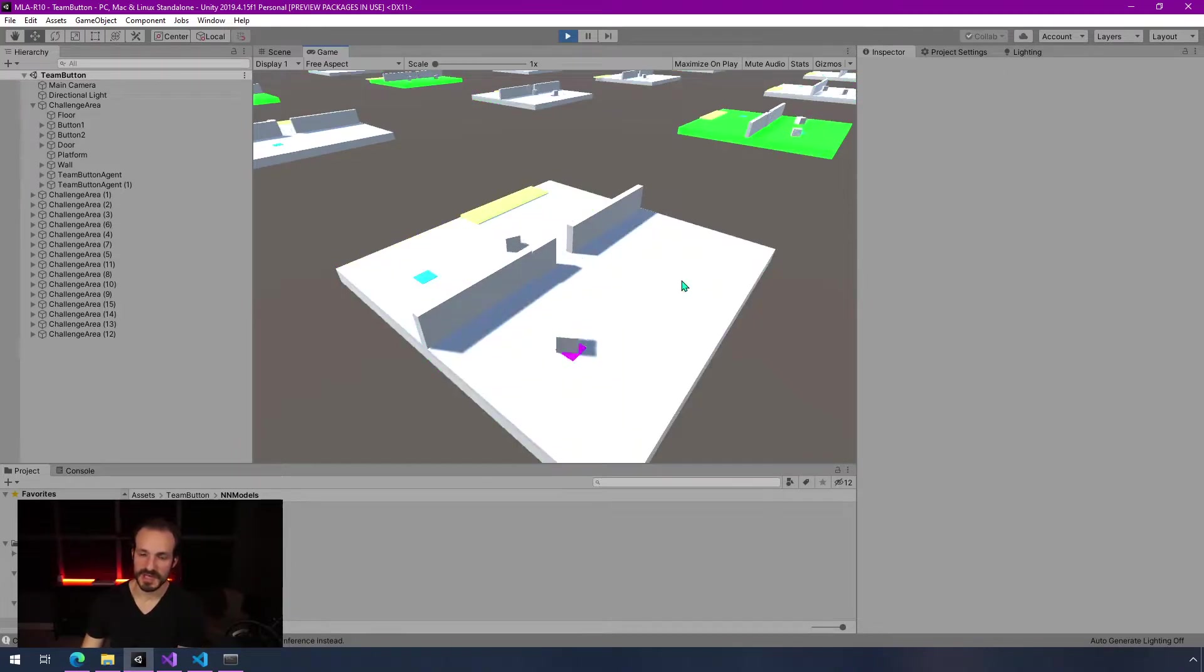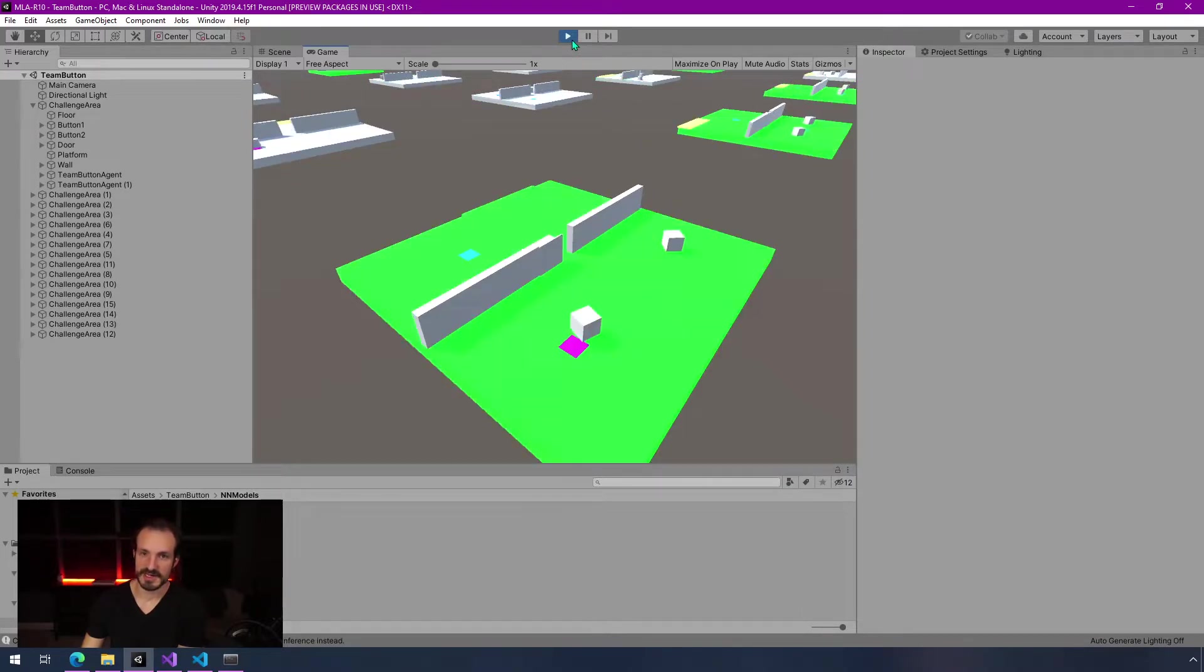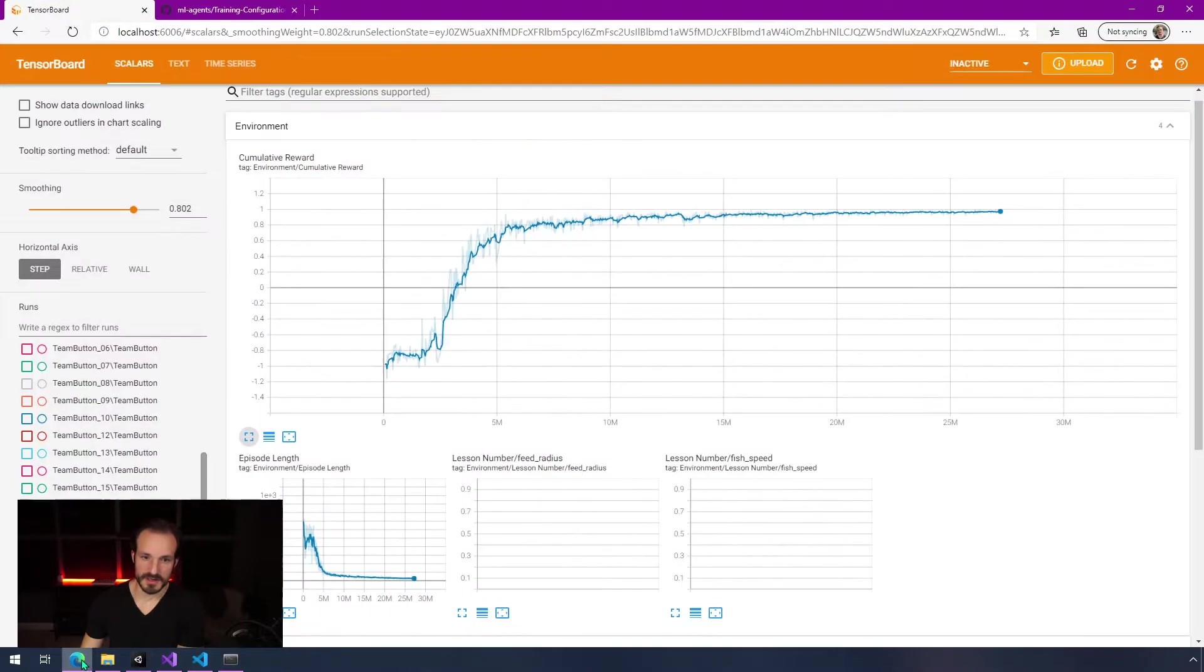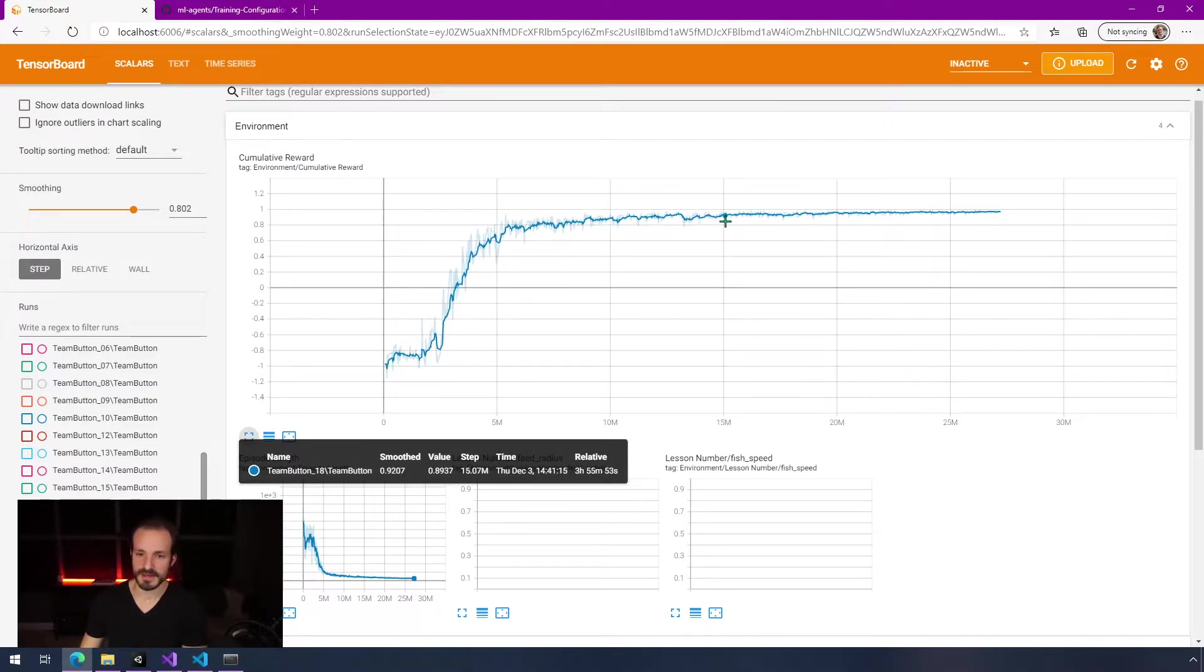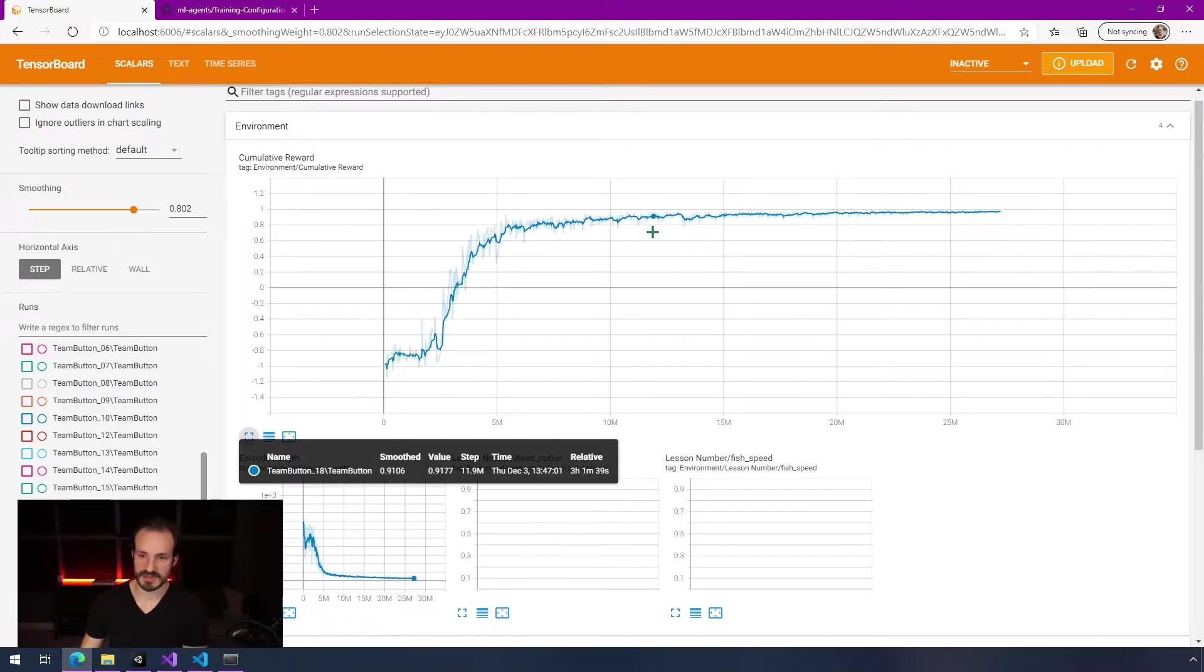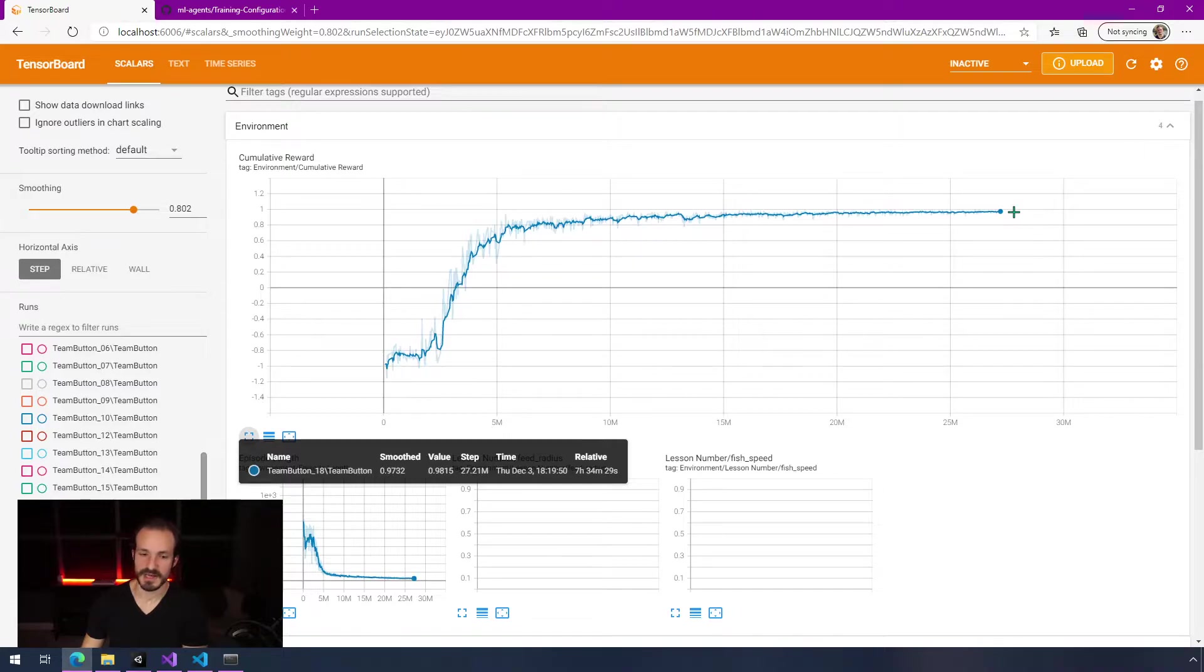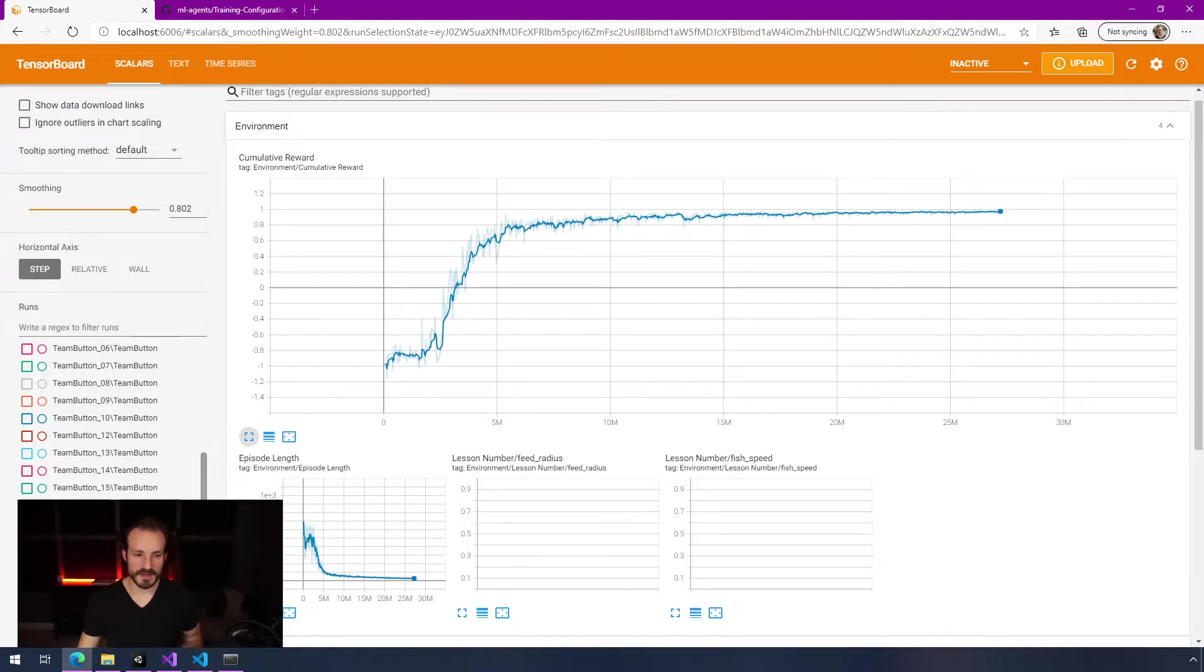The first thing you'll notice if you watched the last one is that they're not jumping, so jumping was a huge distractor. This right here is actually the run that you're watching, the trained neural networks from. This took about three hours to get to about here, which probably would have been good enough to stop, but I let it go for about seven and a half hours so it got pretty reliable.